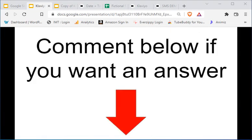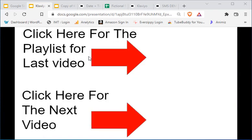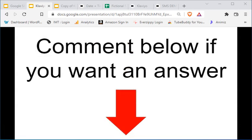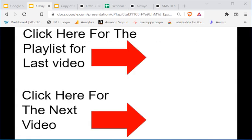That's it for this video. If you want the full playlist of all of these Klaviyo SMS videos, click the link in the top right corner. Click below in the bottom left corner for the next video. If you have any questions, comment below and I'll make videos to address them. I'll see you in the next one.